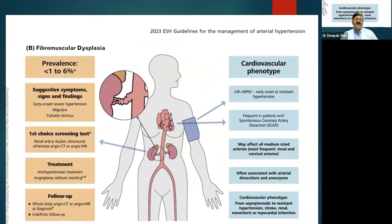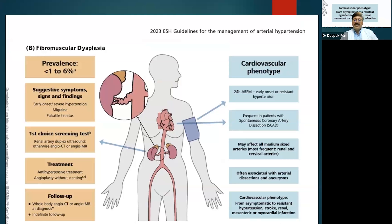Fibromuscular dysplasia presents with early-onset severe hypertension, migraines, and pulsatile tinnitus. Renal artery Doppler is the first-choice screening test, and CT angiography or MR angiography may be needed. Adequate antihypertensives and angioplasty may be required. This condition can affect medium-sized arteries including renal and cervical arteries and is often associated with arterial dissection and aneurysm formation.